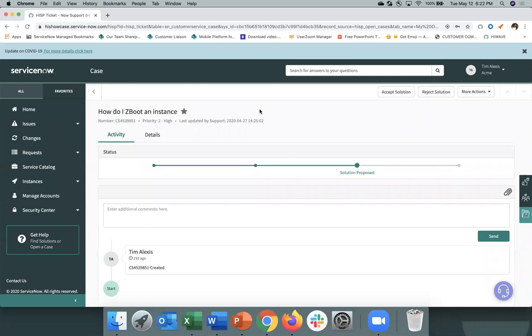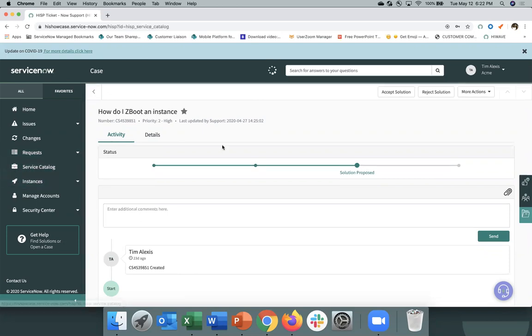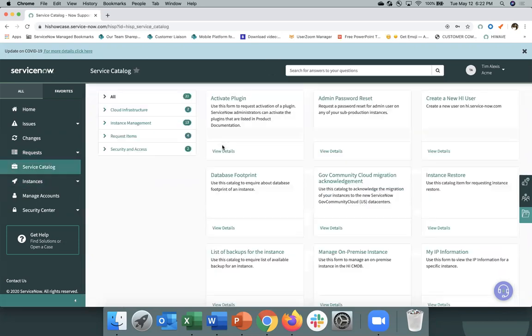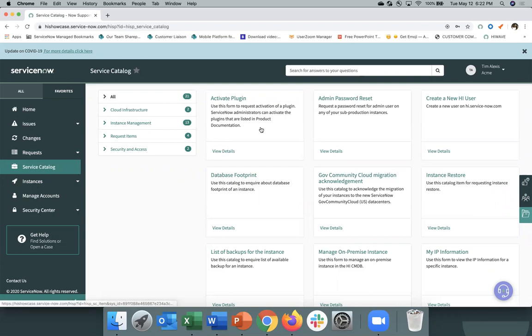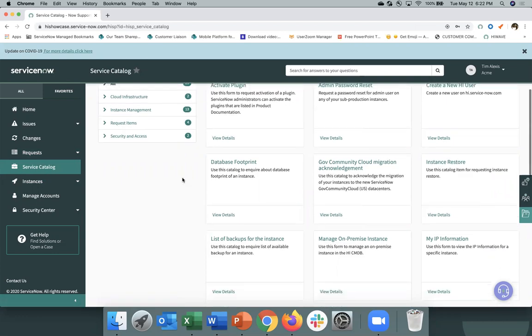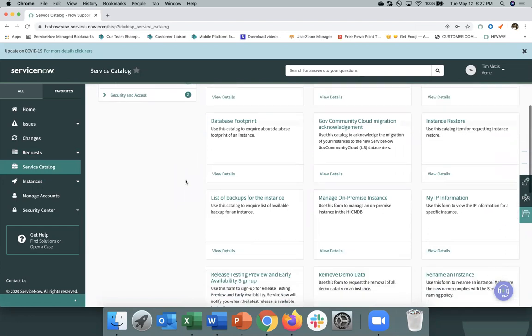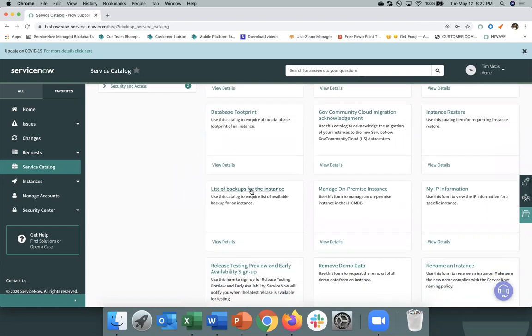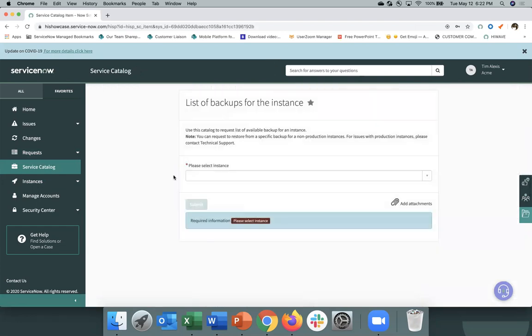In the Now Support portal, you can also access our service catalog. We have a number of different items that are available in the service catalog. These span from instance management, like activate plugin, to account access. For instance, if you wanted to just select an item, like a list of your backups for your instance, you can select that item and submit it and basically complete the task through self-service.